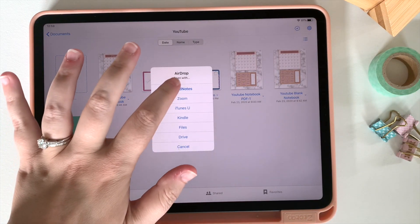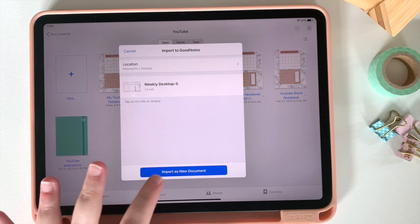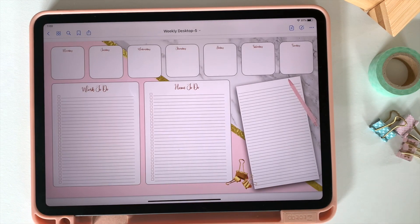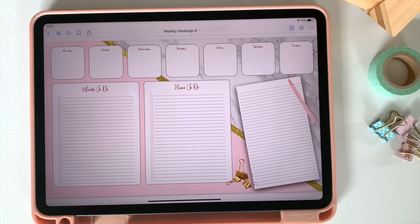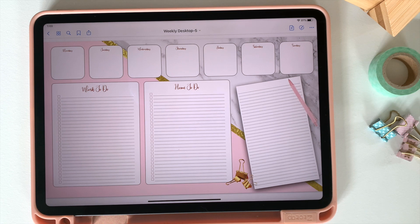And then, like I've shown you before, once you send it to your iPad, it'll automatically prompt you to open it in GoodNotes. You can import it as a new document. And there you have it.